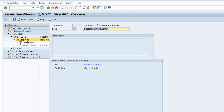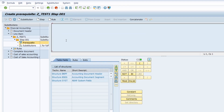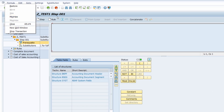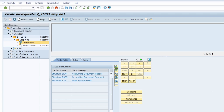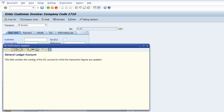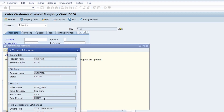A substitution consists of a prerequisite and a substitution itself. Within the step, first of all we have to define our prerequisites, so I double-click. I'd like to set up the prerequisite based on a specific GL account, so I go into FB70 and hit the F1 key to get the technical information about this GL account field. Then I copy this data element.